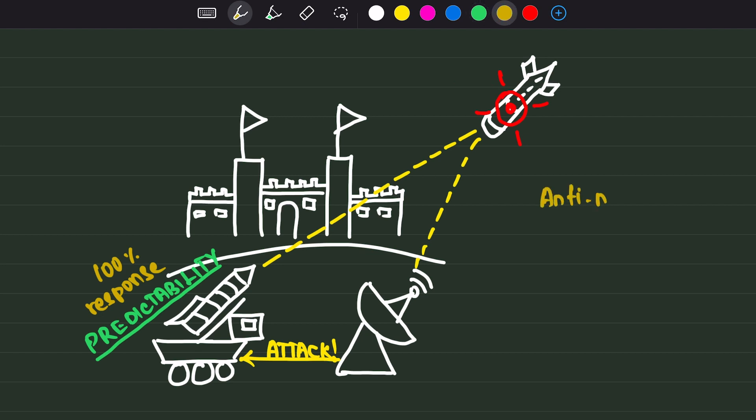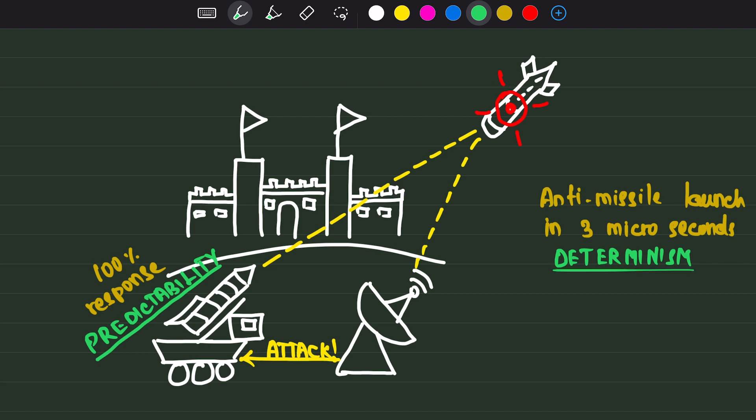The missile system should launch the anti-missile within seconds. If it takes longer, there will be no purpose to launch at all. This is determinism.